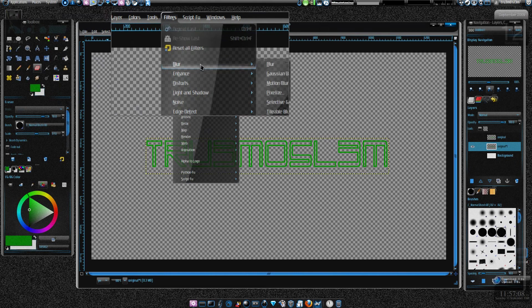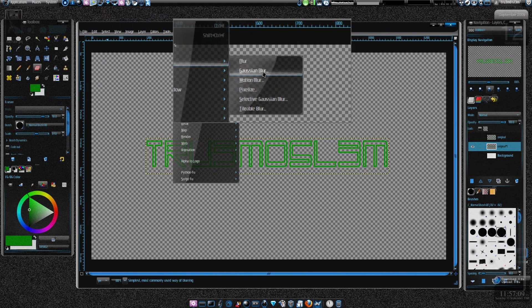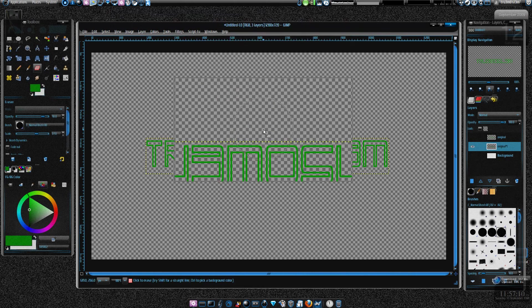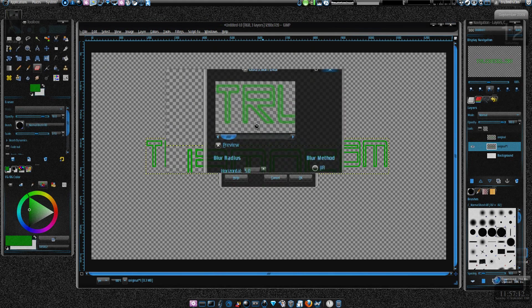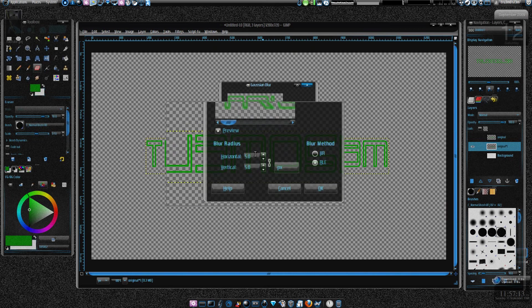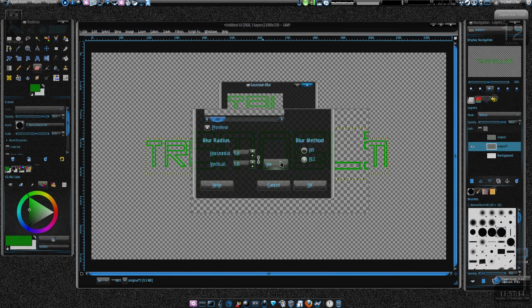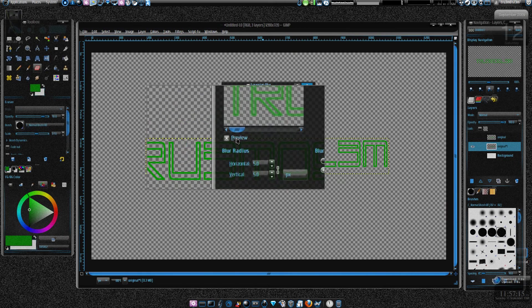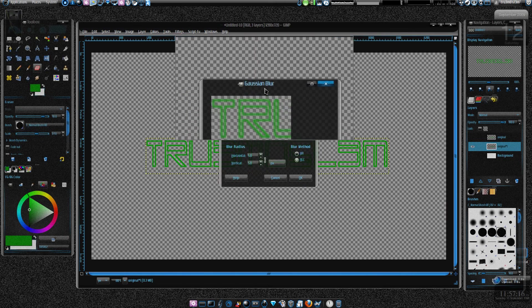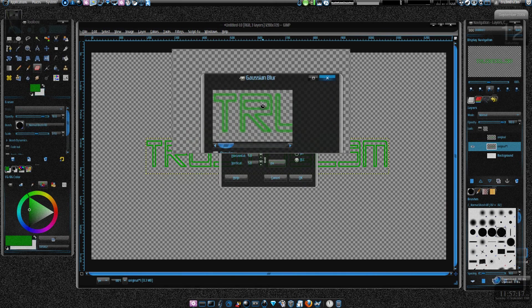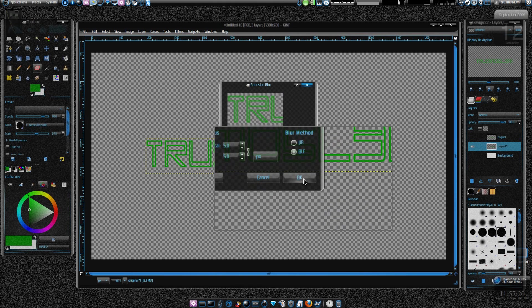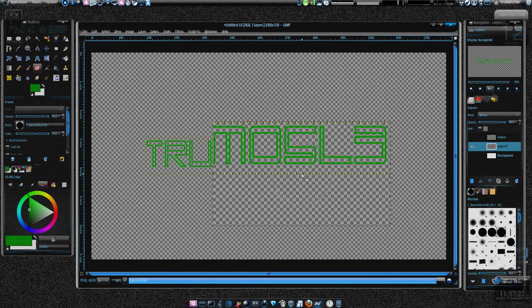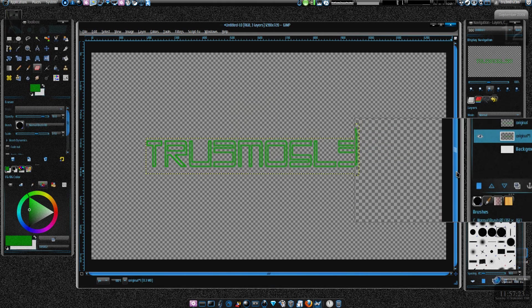Just go to filters, blur, choose Gaussian blur. We can do this 5.0, just keep it the default 5.0, or if it is not then just do 5.0 and click OK.